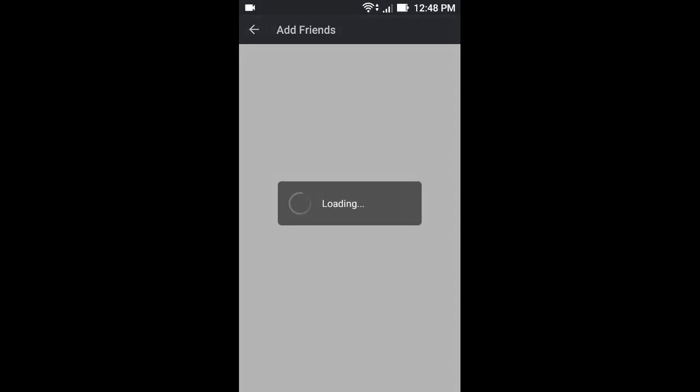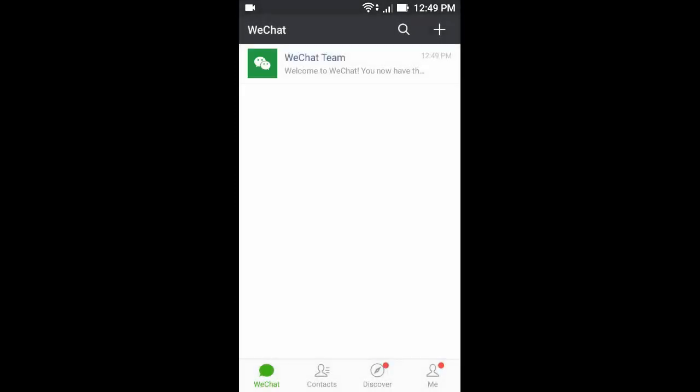Now click Call Up. Now the WeChat is successfully installed.